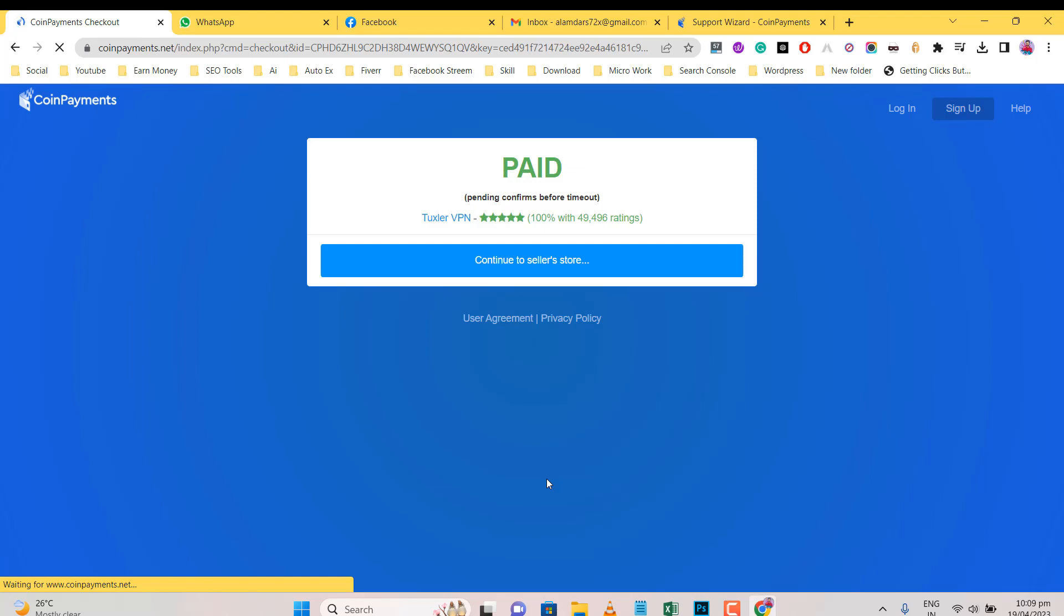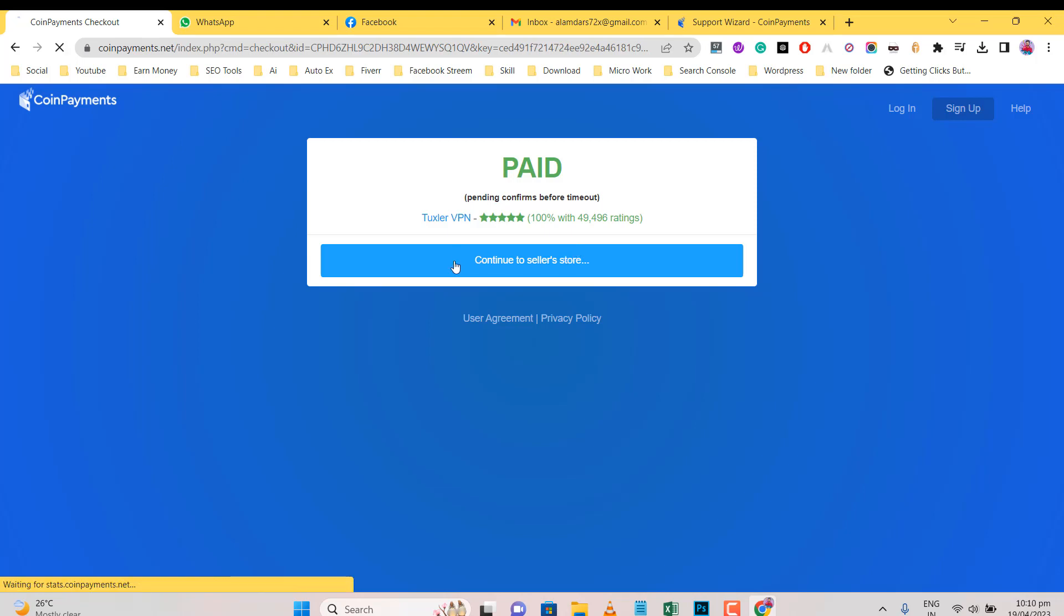After redirect page, automatically show this option of paid. Click on Continue to Seller's store.